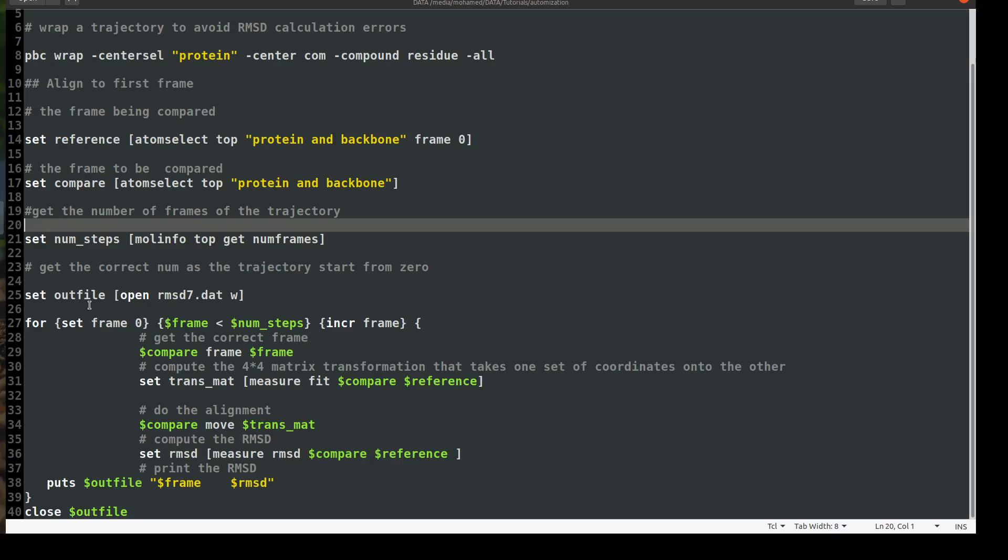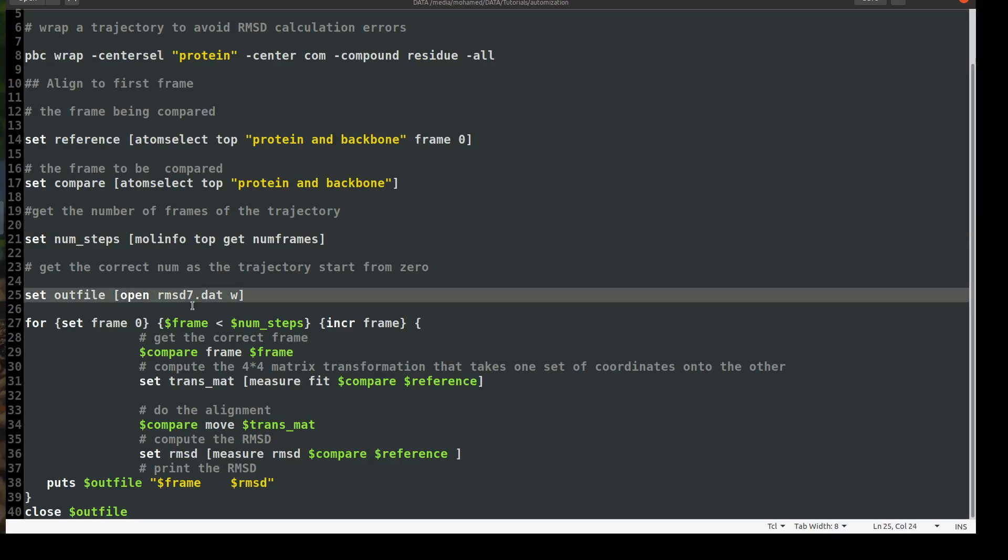But before I go for the for loop, let's open an out file. And we will say set out file. This will be the variable for out file. I would say open, I'll call it rmsd whatever, dot dat. And we will be in also in writing and reading mode because we will put our values into this file. So it should be also into a writing mode.